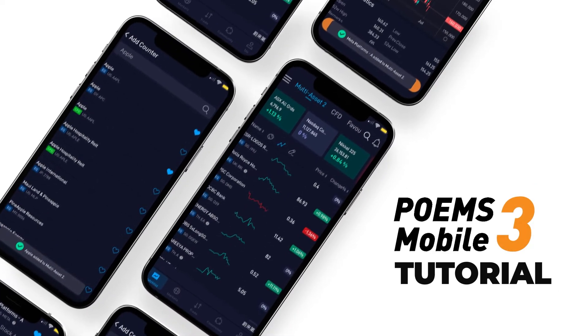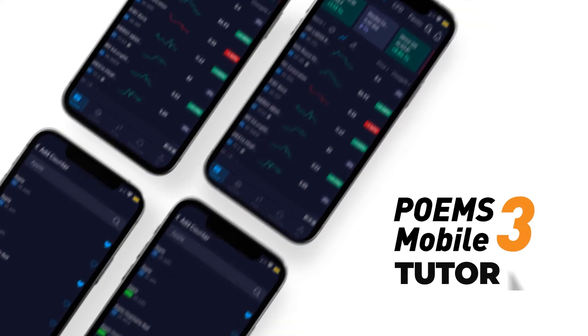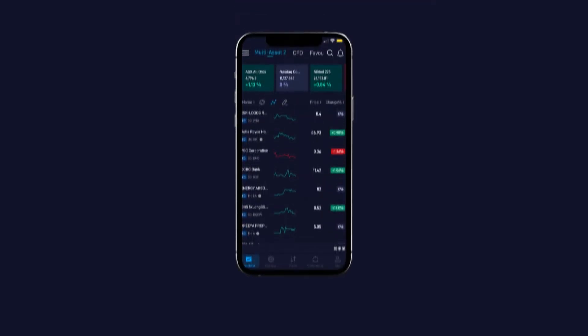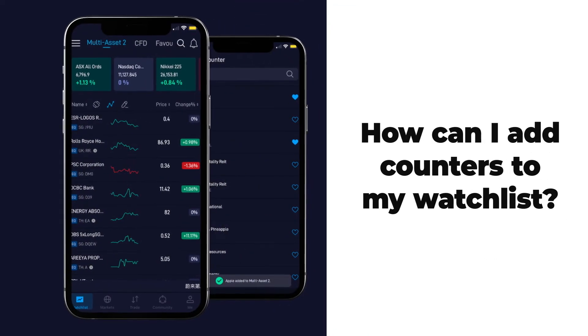Welcome to Poems Mobile 3 Tutorial Video Part 1. How do I add counters to my watchlist?